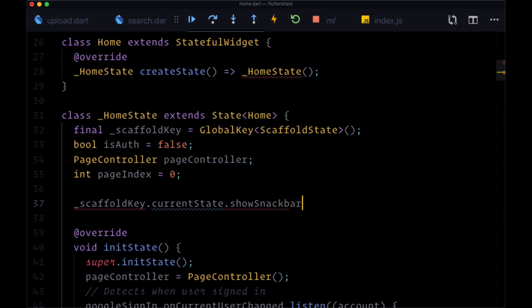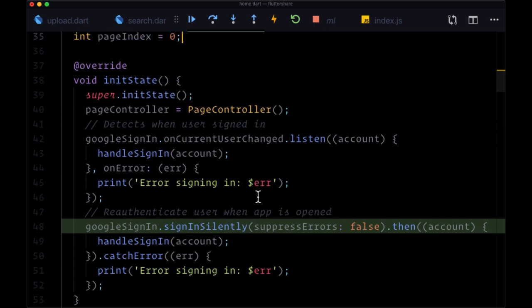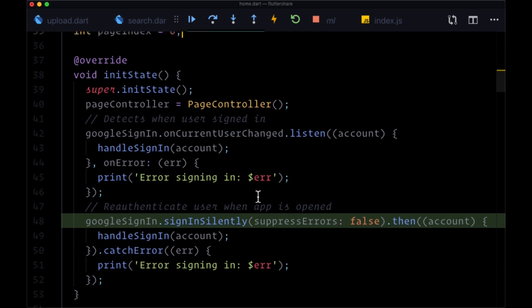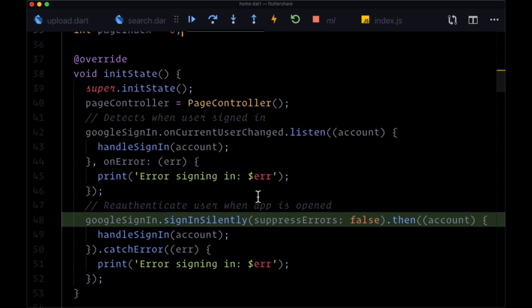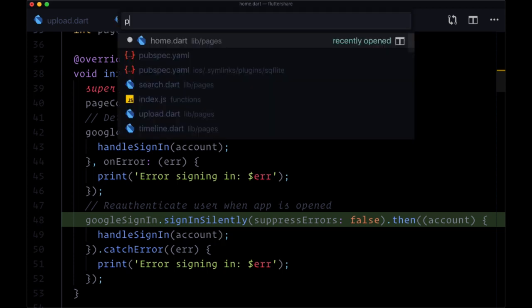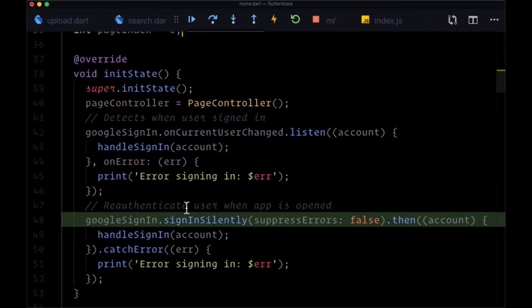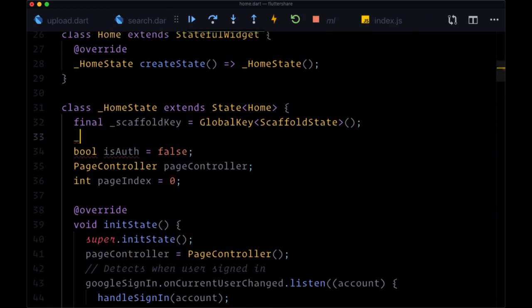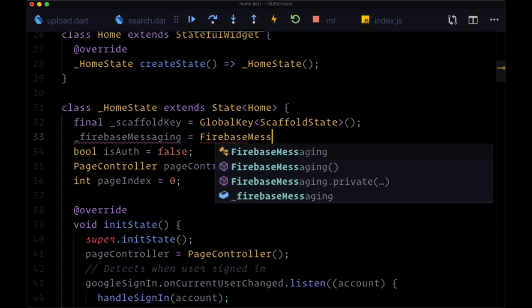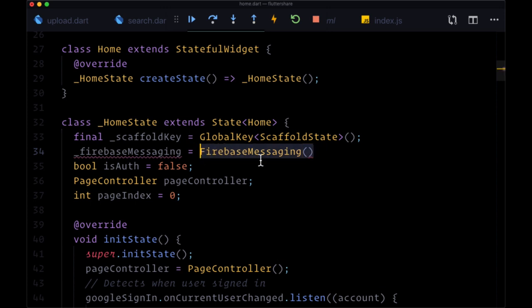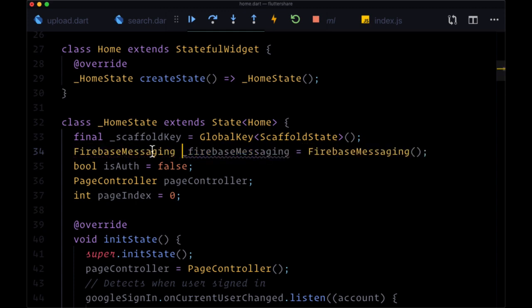So now we can display our snack bar across our pages. At this point, we need to configure push notifications in our Flutter app. We're going to do that with the help of a package called Firebase Messaging. Here within home.dart, we're going to create a variable called underscore firebaseMessaging so that it's scoped to this page, and we're going to use the Firebase Messaging package to create a widget of the same name, FirebaseMessaging, with the variable being of type FirebaseMessaging.